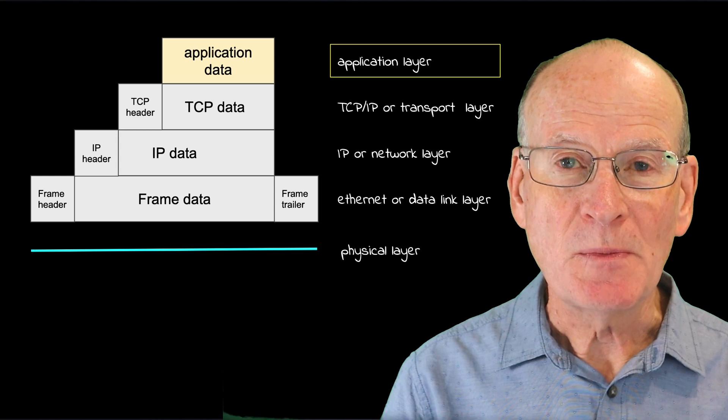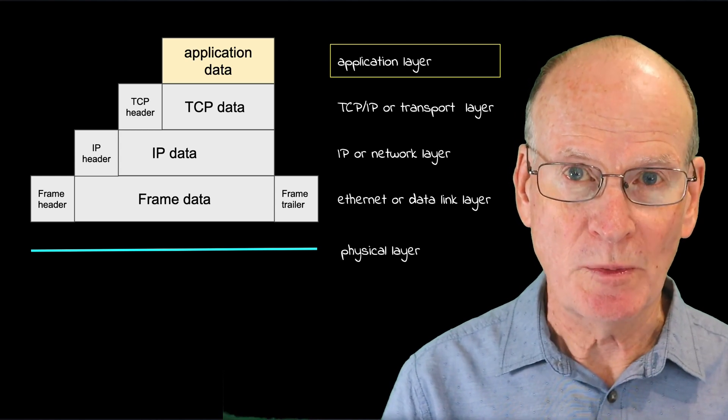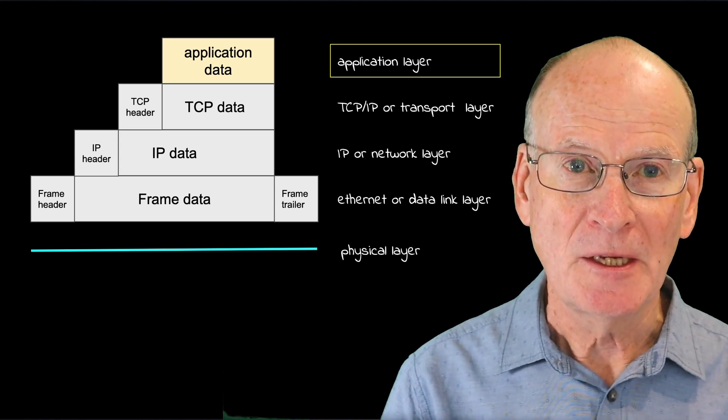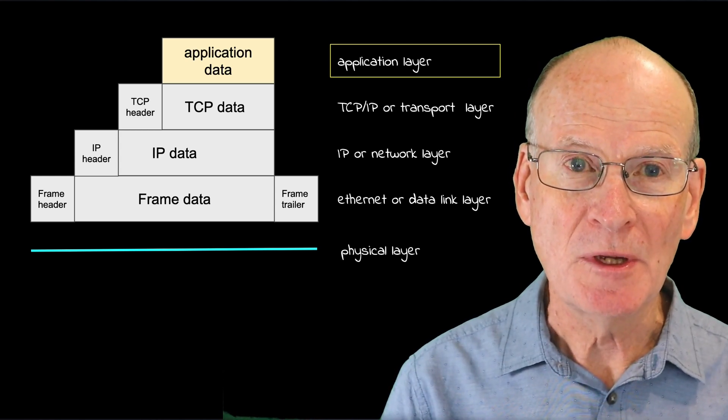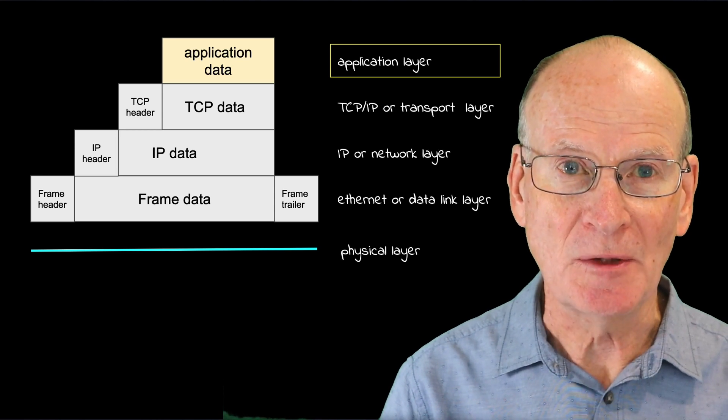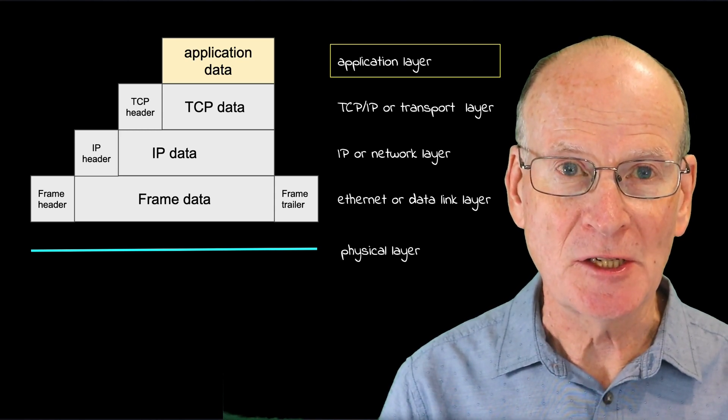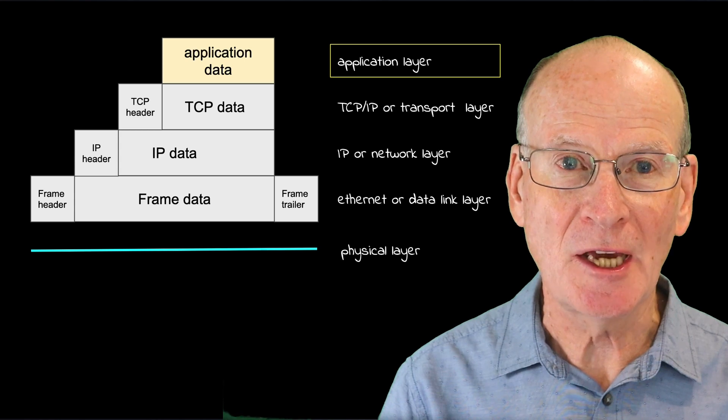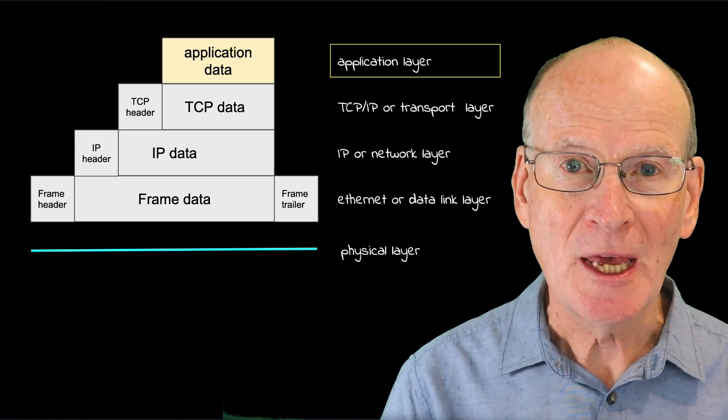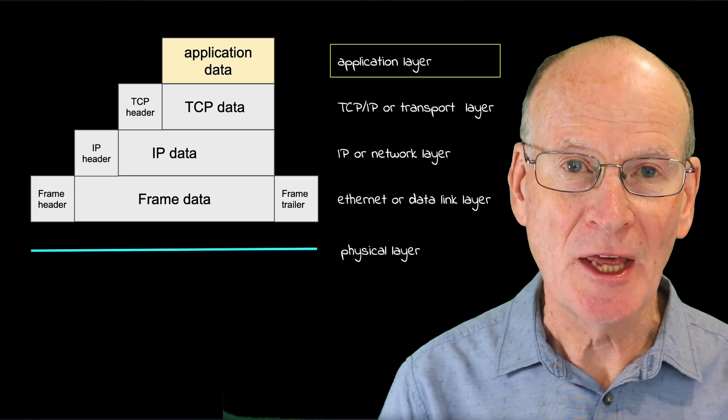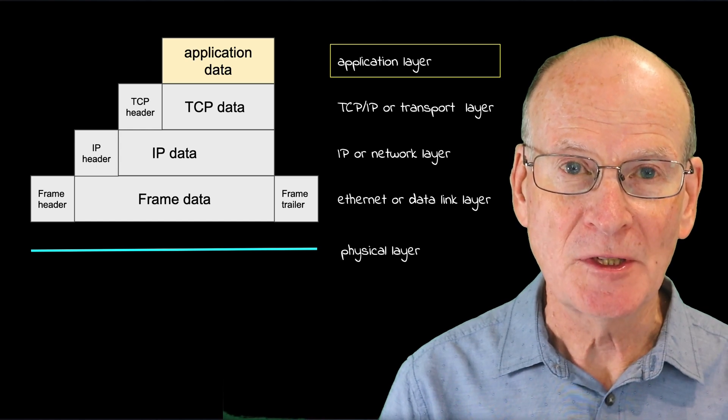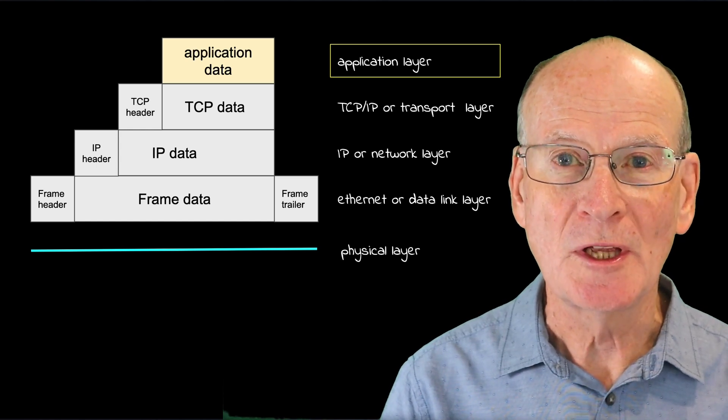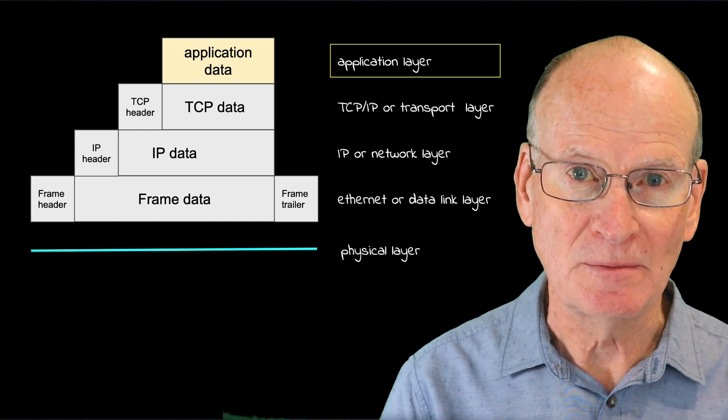TCP is what we call a transport protocol. It provides a reliable stream between source and destination, and the applications use that data stream to communicate between client program and server program using another layer of protocol. This is what we call the application layer protocol.